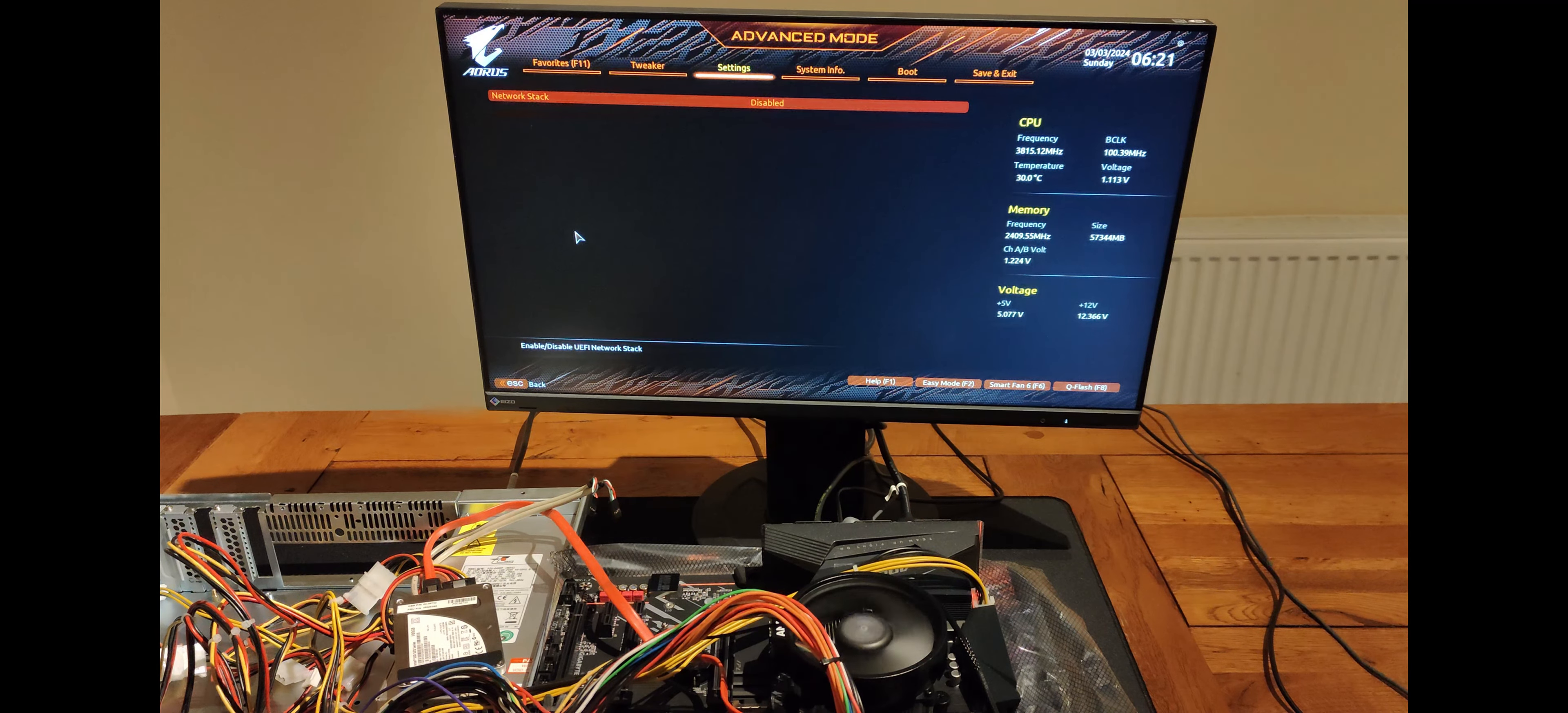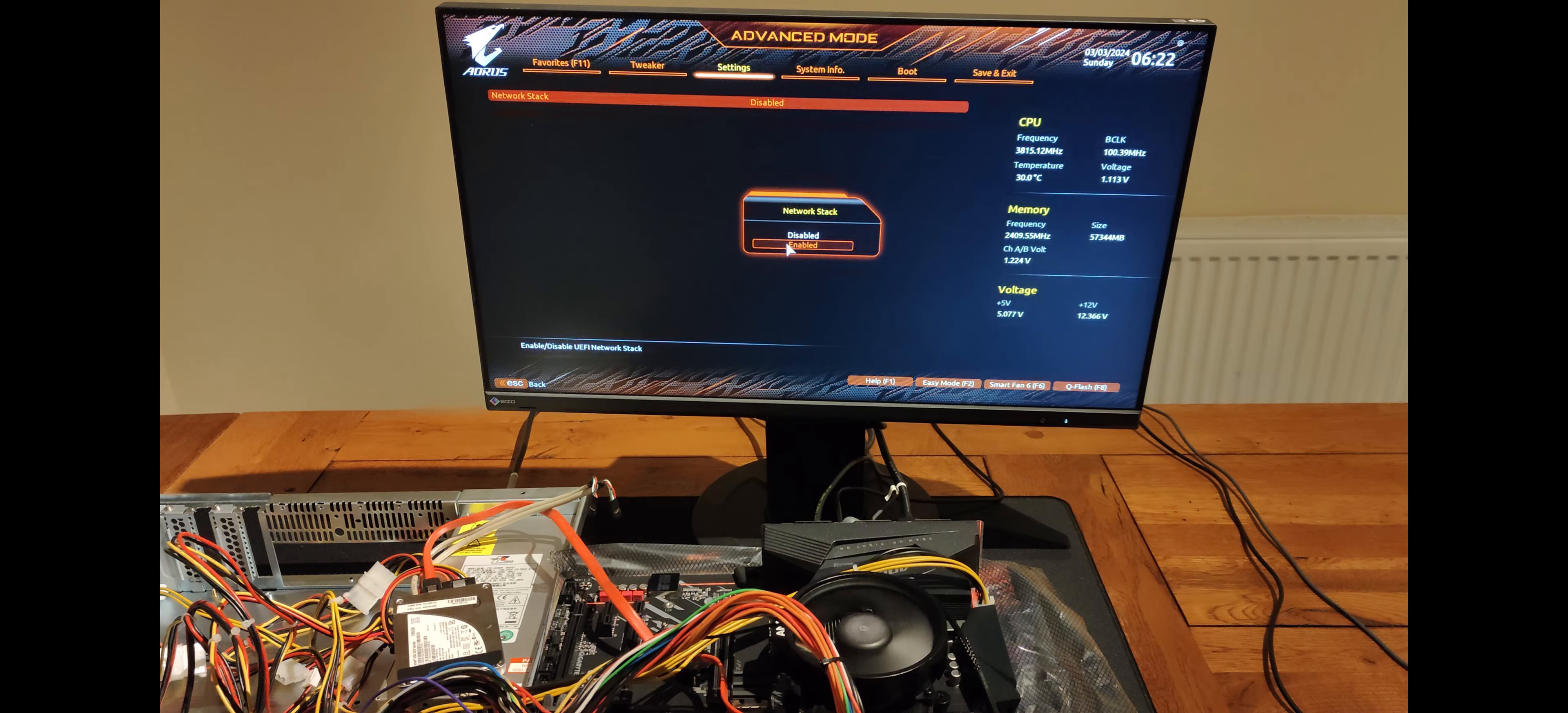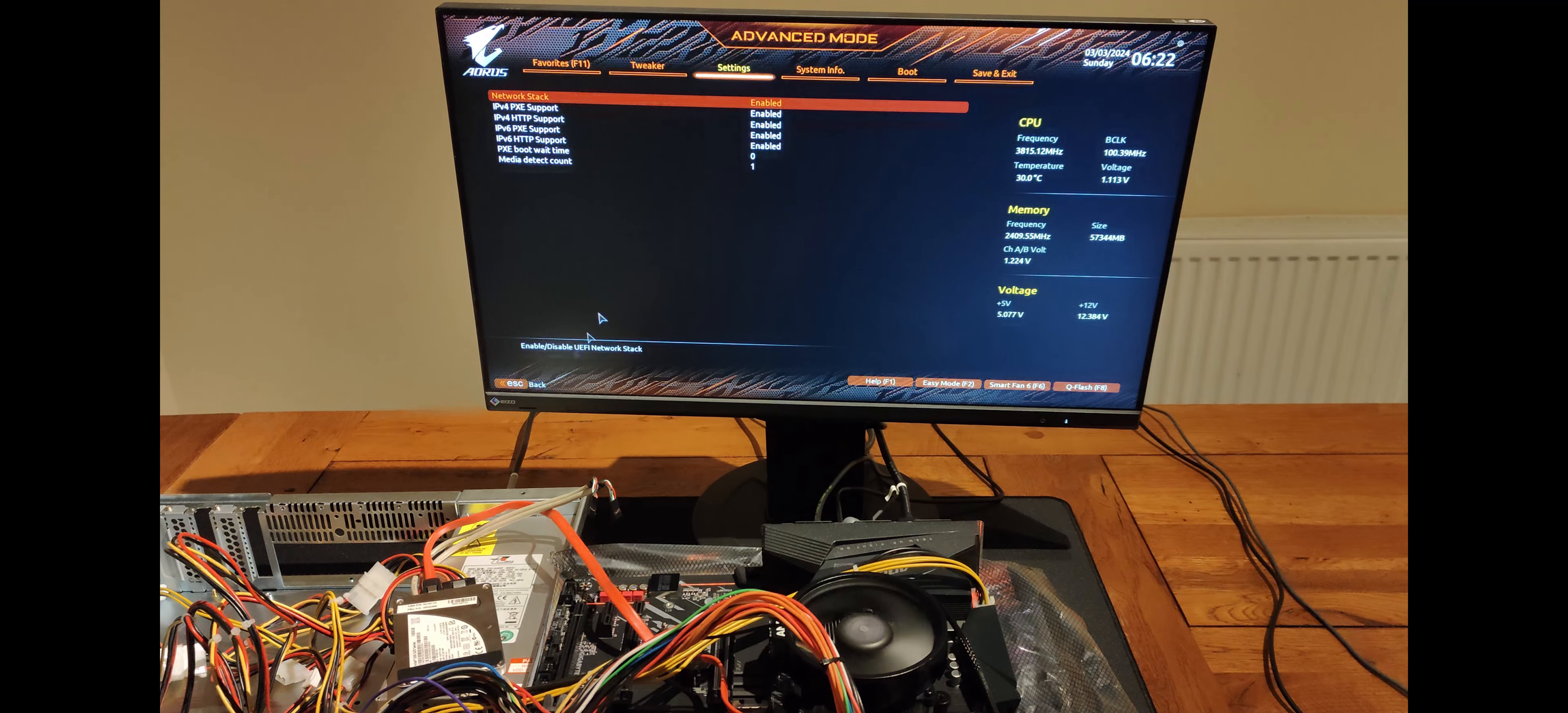Network stack. This is set to on. This allows me to boot from the network card. I've turned off IPv4 HTTPS and both IPv6 options as they aren't needed.